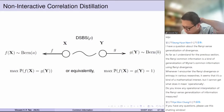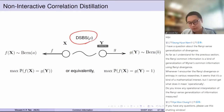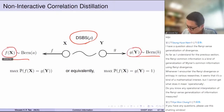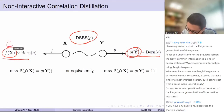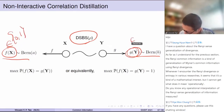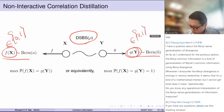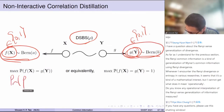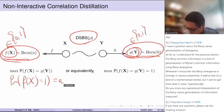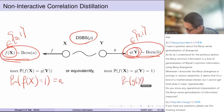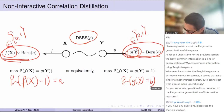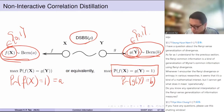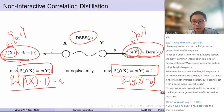The non-interactive correlation problem involves extracting bits f(X) and g(Y) — these are bits in {0,1} — from the DSBS. We want these to have certain distributions: P(f(X) = 1) = a and P(g(Y) = 1) = b. We are after controlling the probability that they agree, under these marginal constraints.